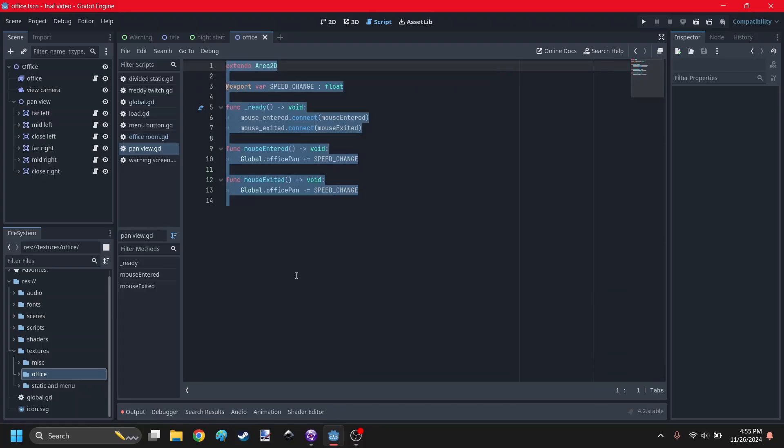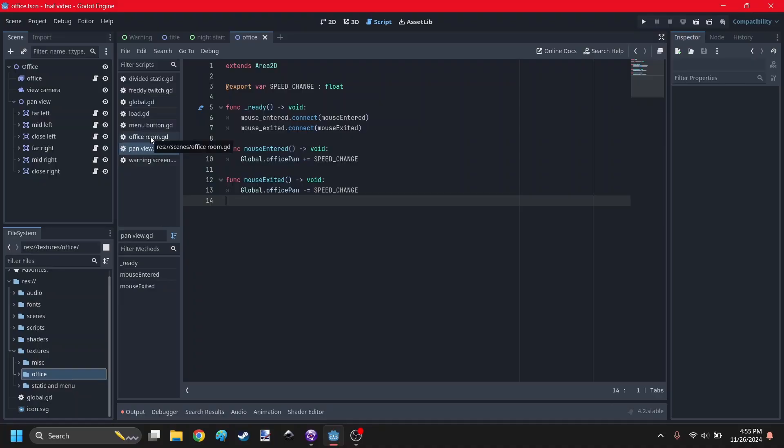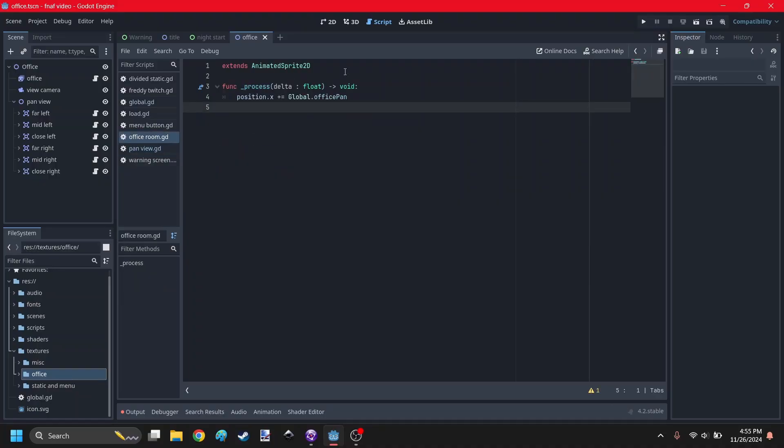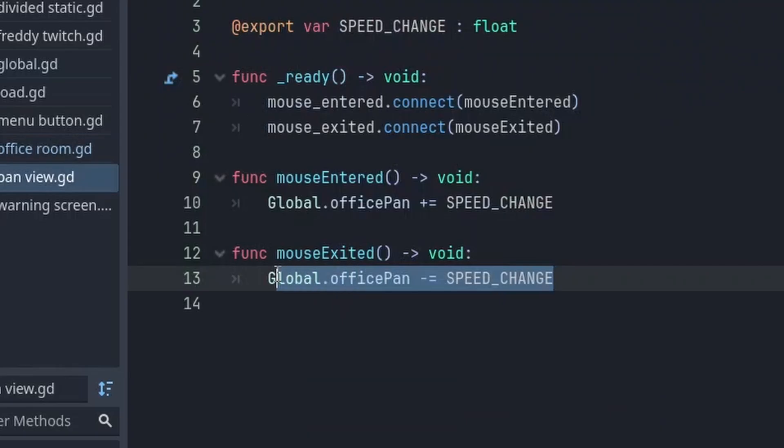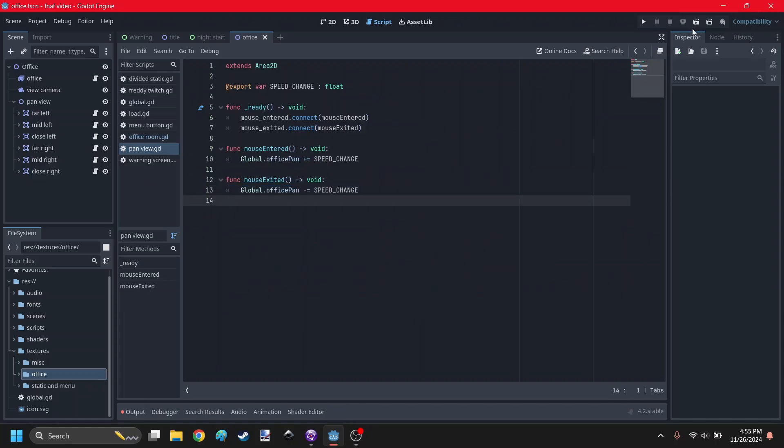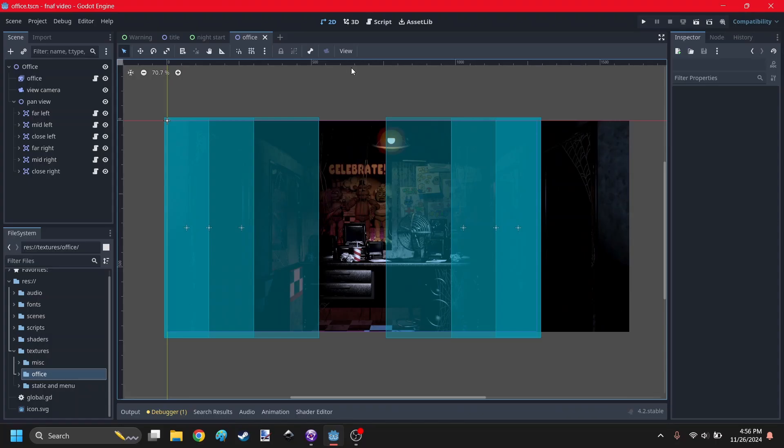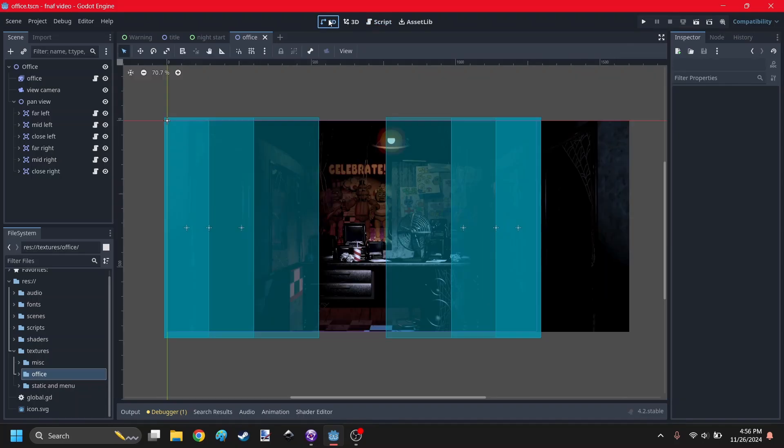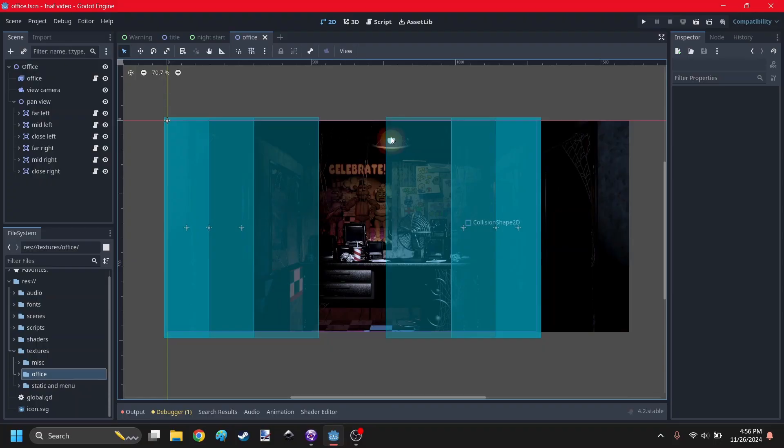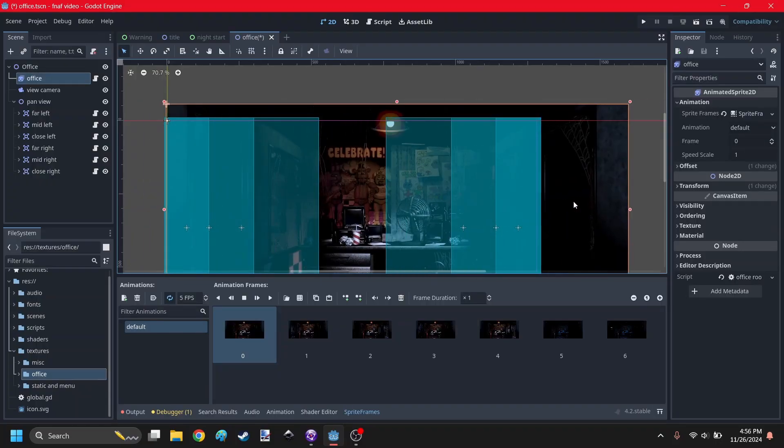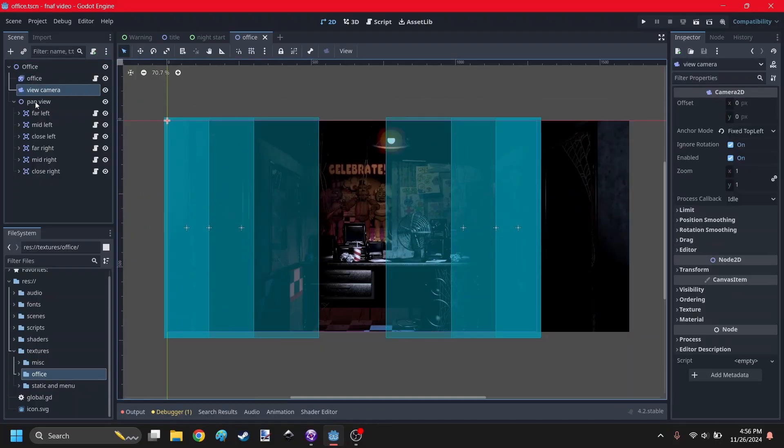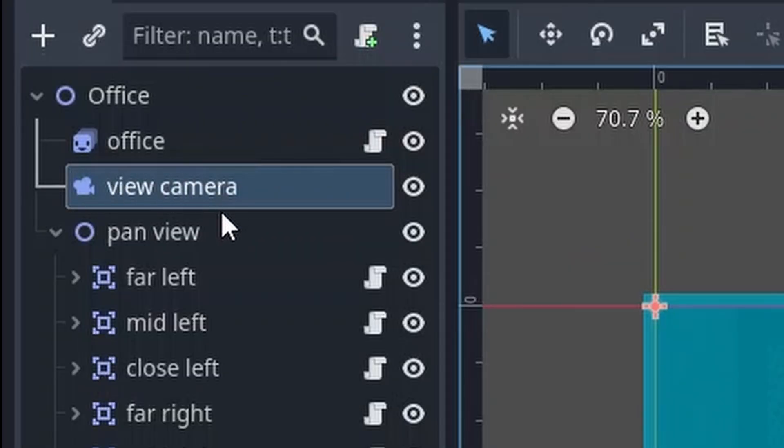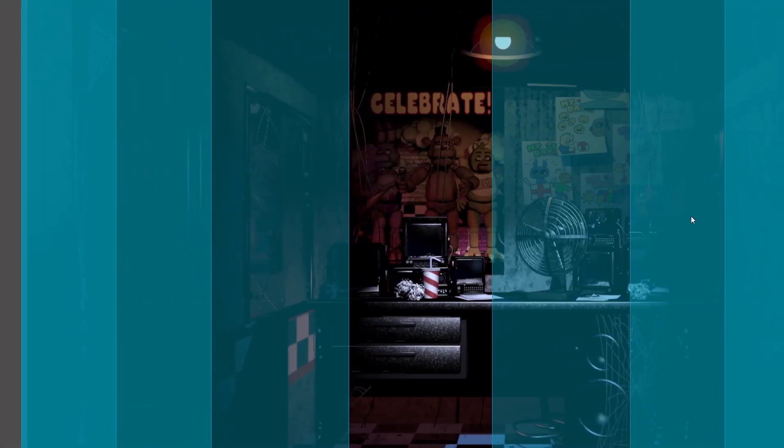Okay, so I attach this script to every single little invisible rectangle. And I also put this script onto the office. So basically it changes a global variable when you enter the mouse or exit it, and it tells how fast to move the office. So let's test that out. Alright, looks like I got it backwards. Well, actually, that's not good. Why am I changing the position of the office? It's because I was changing the position of the actual office. I don't know why I did that because I clearly have a camera right here.